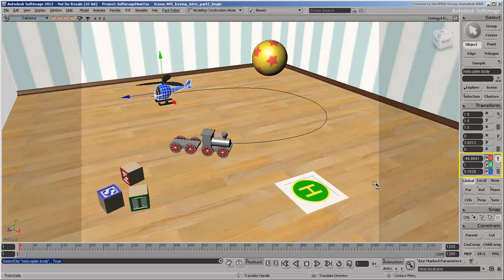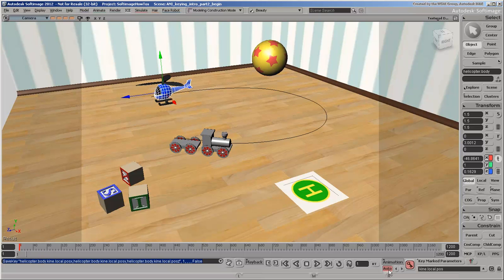so you need to first set a key for the base values. Let's do this at frame 1. Click the keyframe icon or press the K shortcut key. Now you're ready to start auto-keying. Click the Auto button.